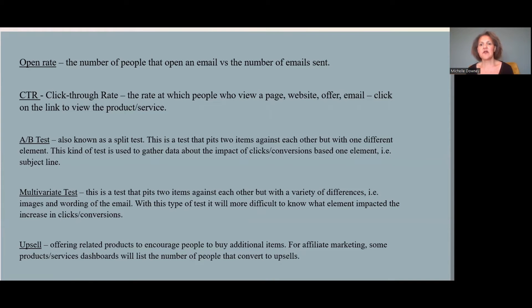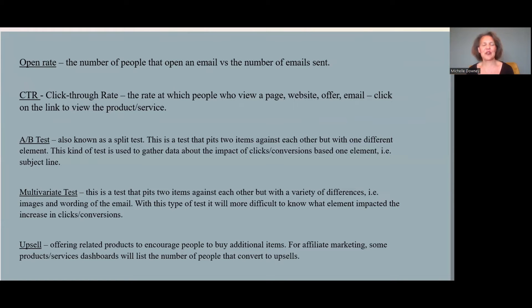Open rate, similar to the conversion rate, is the number of people that open an email versus the number of emails actually sent. CTR — your click-through rate — is the rate at which someone actually clicks on links or reads through your email. Don't be disappointed: people are not going to read all the way to the end. It's actually better if they take a call to action much more quickly rather than reading to the bottom.